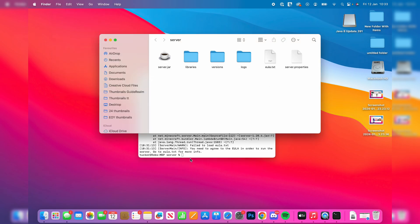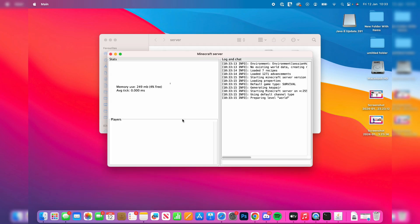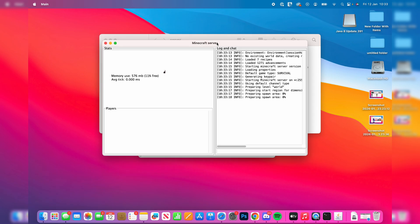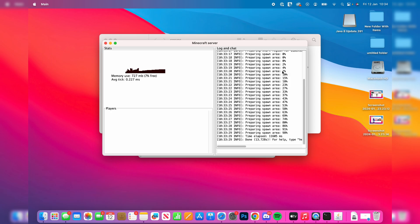Come back to Terminal and type 'java -jar server.jar' again and press Enter. The server will launch and you'll get the Minecraft server pop-up. It will start generating the spawn area and the world — your server is now on, but at the moment only you can join it.